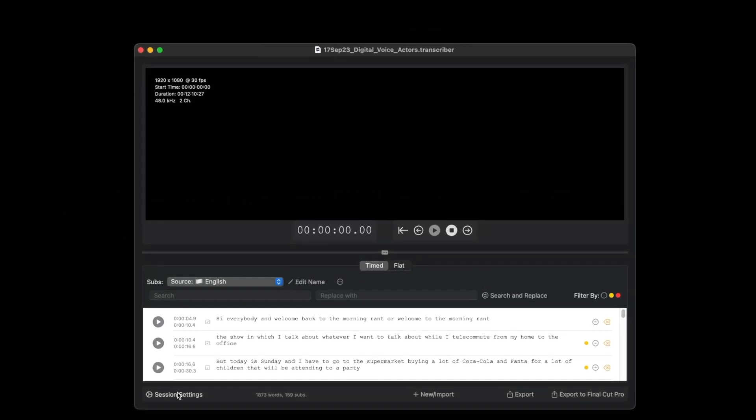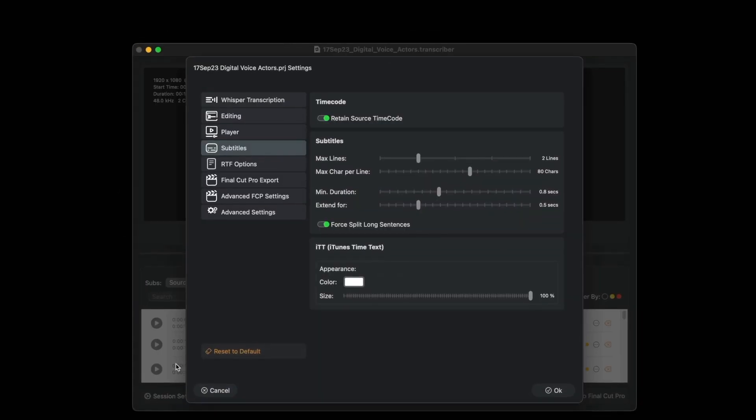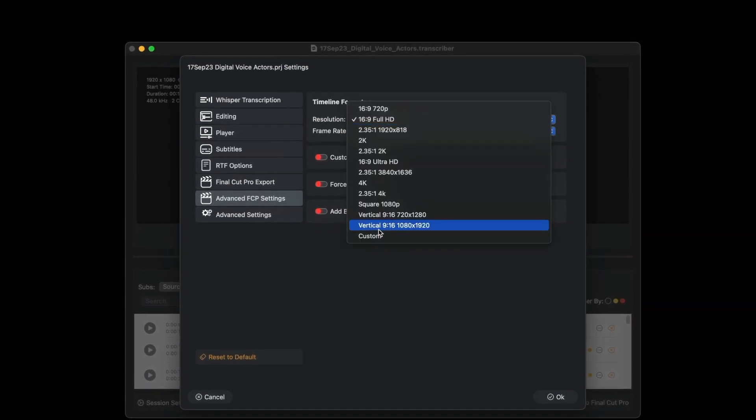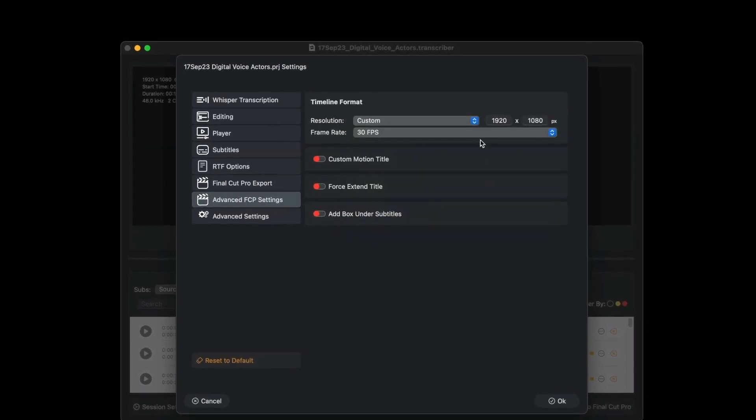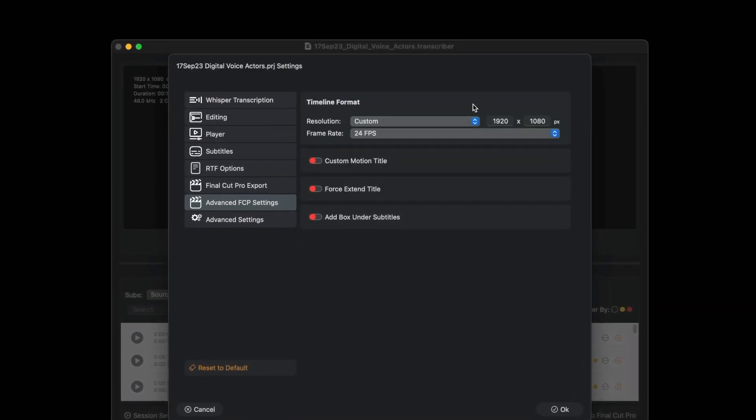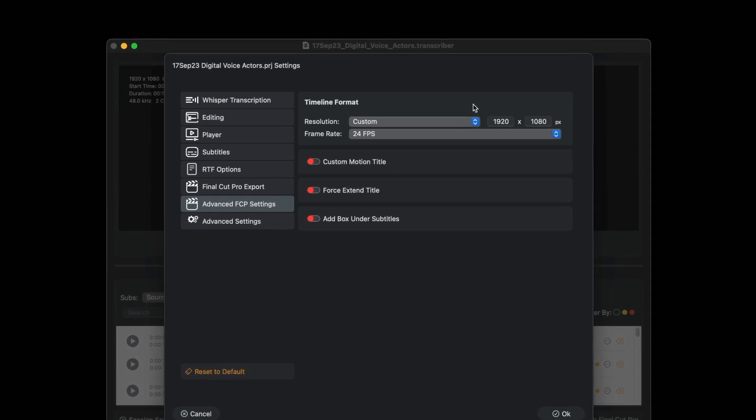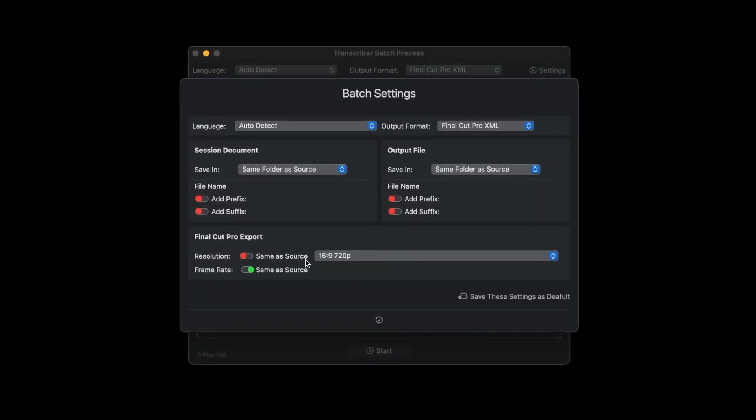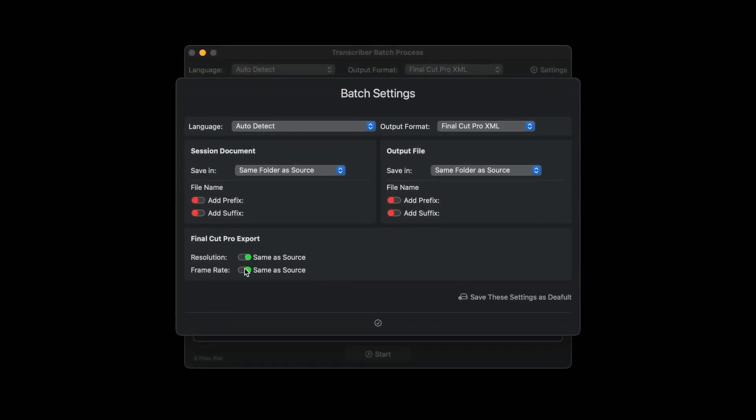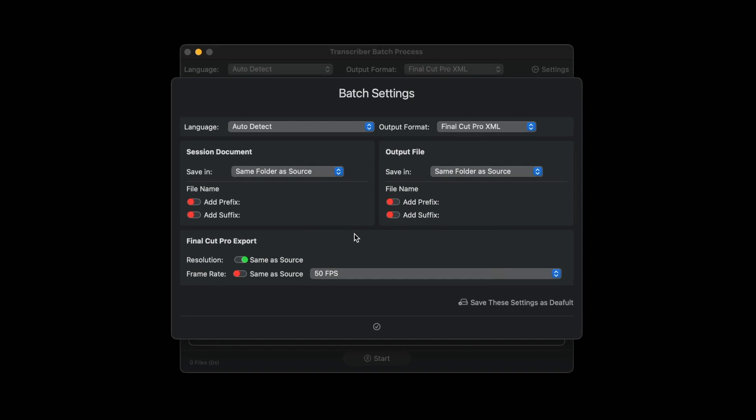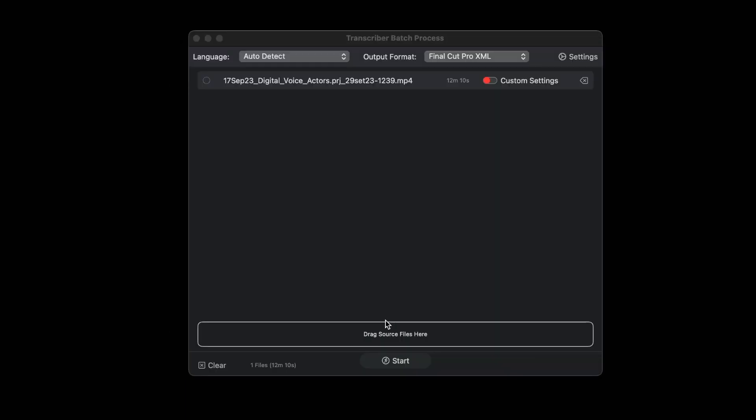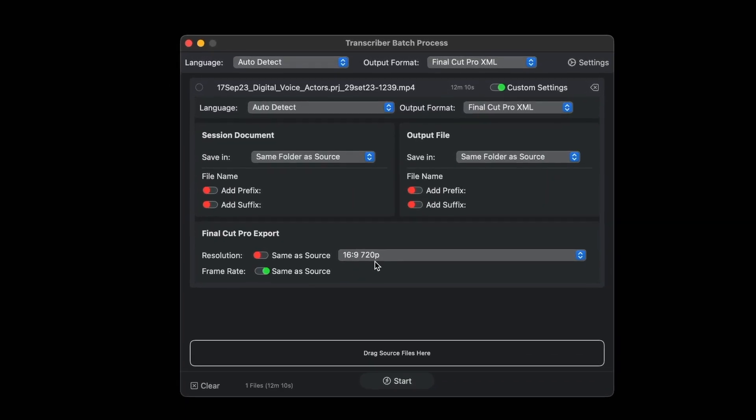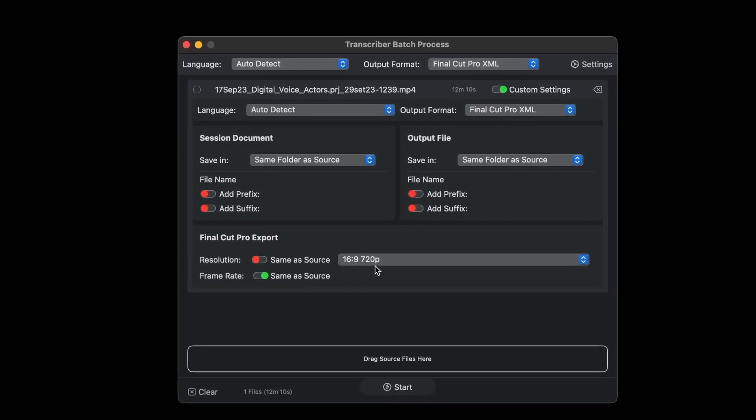Now in the advanced settings for exporting to Final Cut Pro, it is possible to force resolution and frames per second of the timeline thus produced. The resolution and frames per second setting is also present in the batch export window and also as a custom control for each individual file.